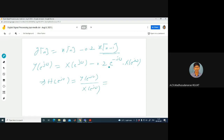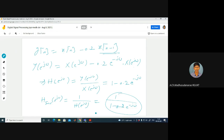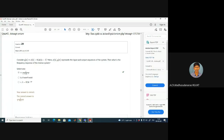The inverse system frequency response is 1/H(e^jω). If two systems are inverses, their convolution gives δ(n), which means their product in frequency domain equals 1. So the inverse system frequency response is 1/(1 - 0.2·e^(-jω)). This is the frequency response of the inverse system.